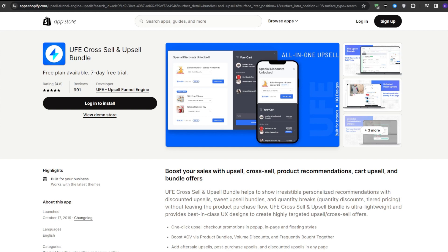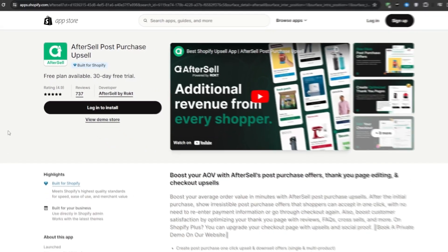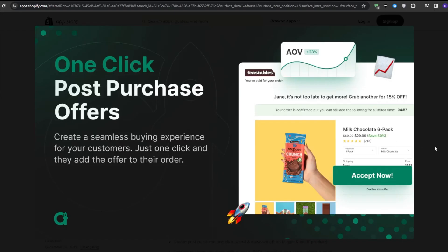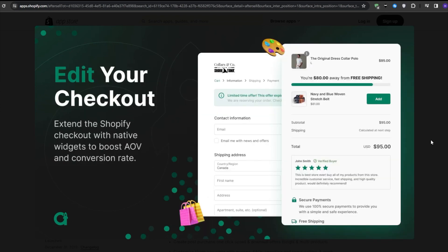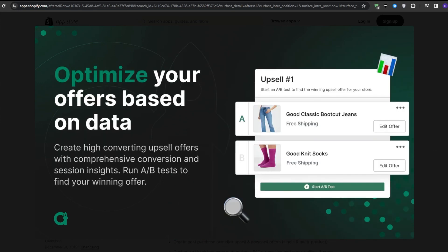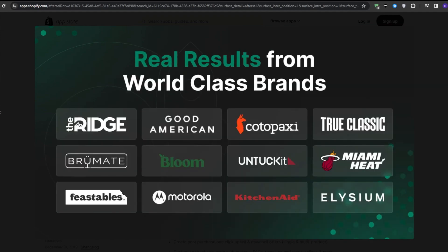And if you want even more upsell power, I've got another application for you: Aftersell Post-Purchase Upsell. This is another free and powerful tool that allows you to create post-purchase upsells, meaning you can offer your customers an exclusive deal right after they've completed their initial purchase. For example, if someone has just bought something from your store, you could immediately offer them a 50% discount on a complimentary item. This is a perfect way to maximize your profits and give your customers even more value.